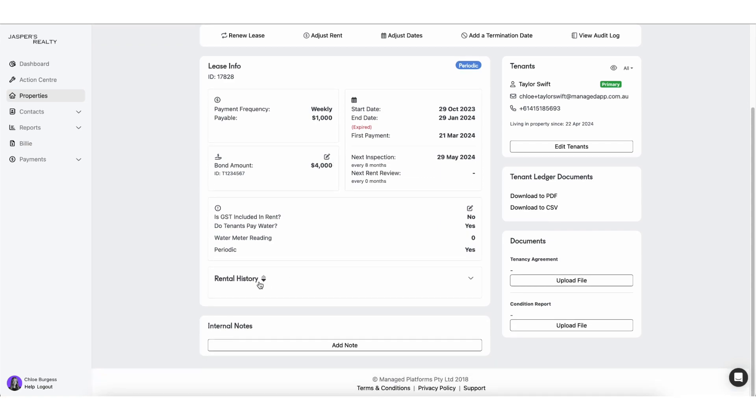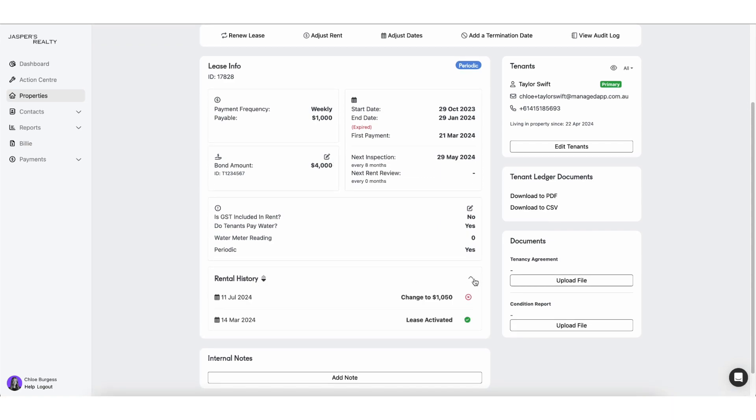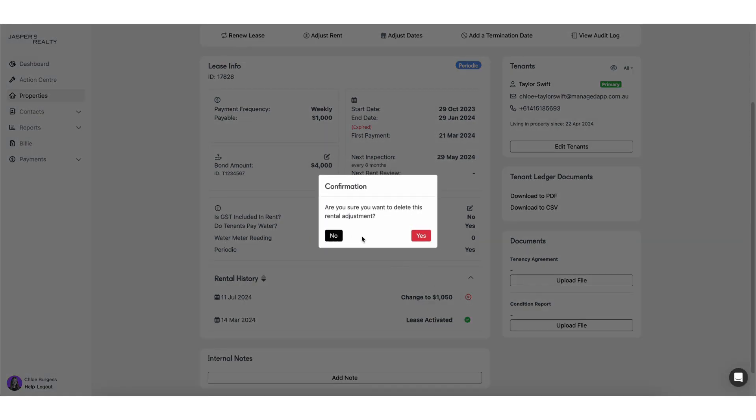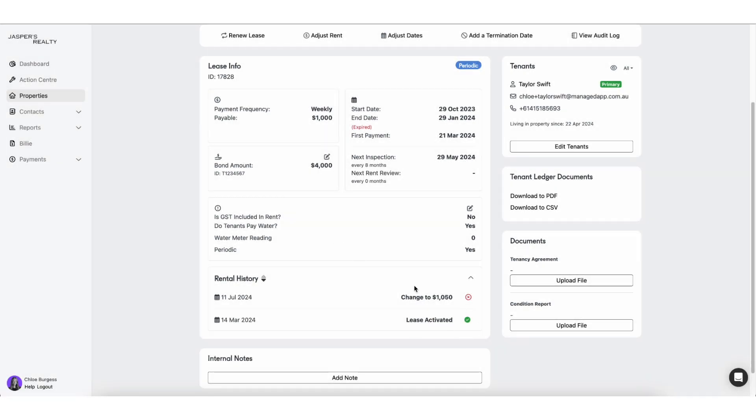Once you schedule in a rental adjustment, you can have a look at where it is under the rental history under the lease tab. You can delete it if you need to make that deletion, or you can add in more.